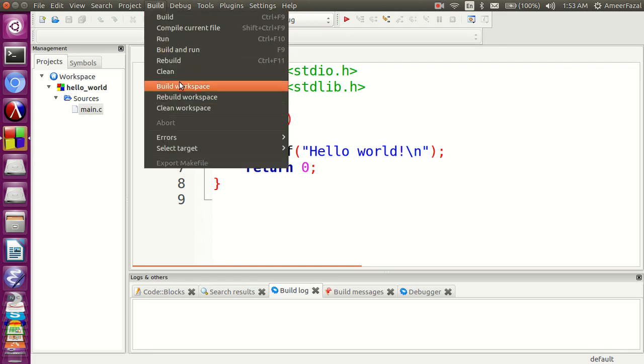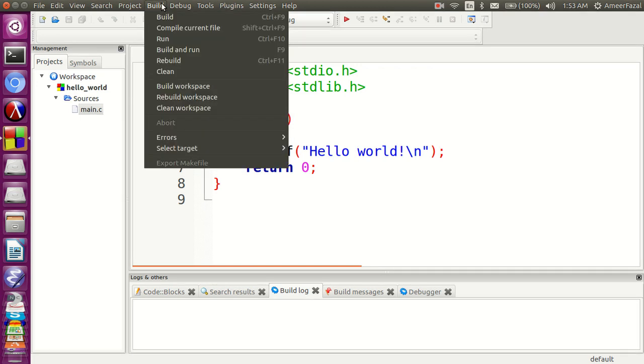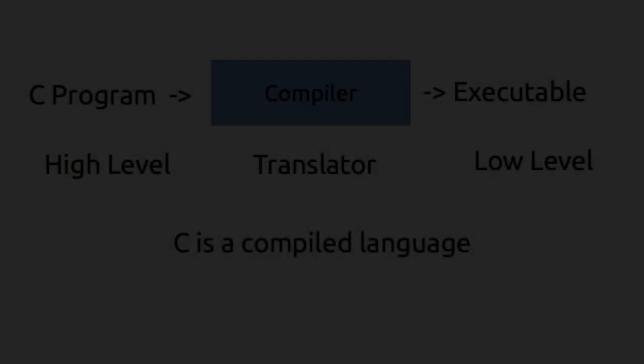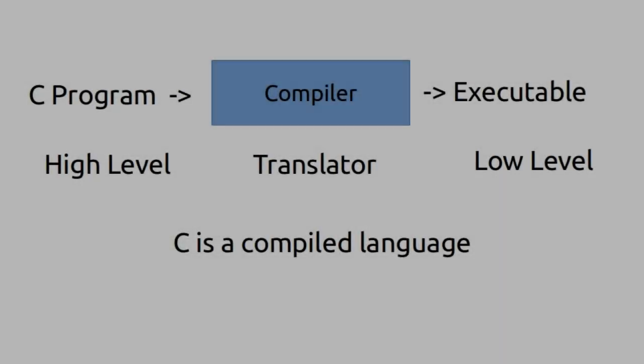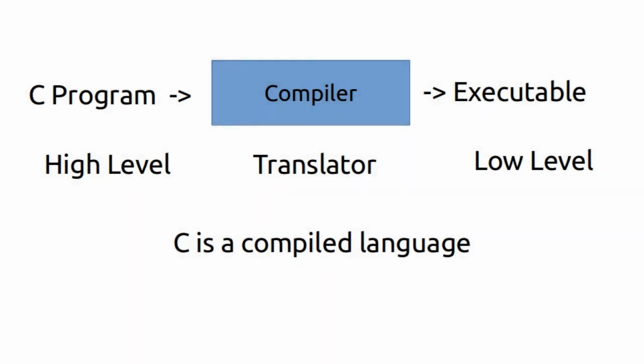Let's go to the menu build and click on build and run. C is a compiled language. That means we have to compile our C program, here our hello world program.